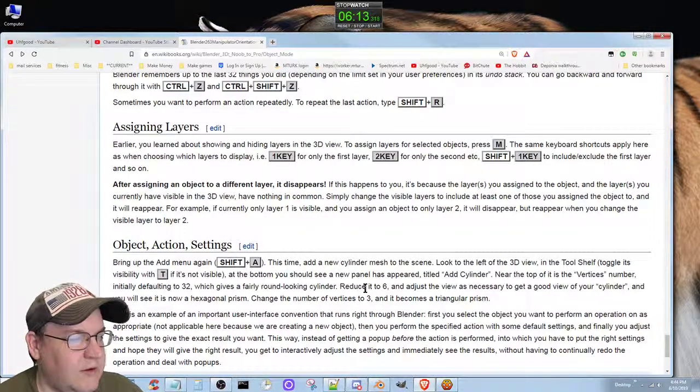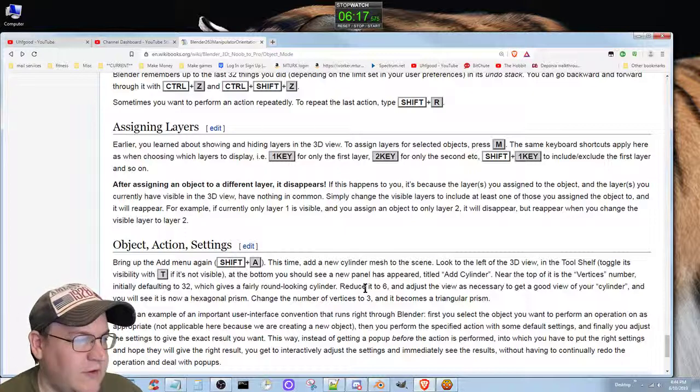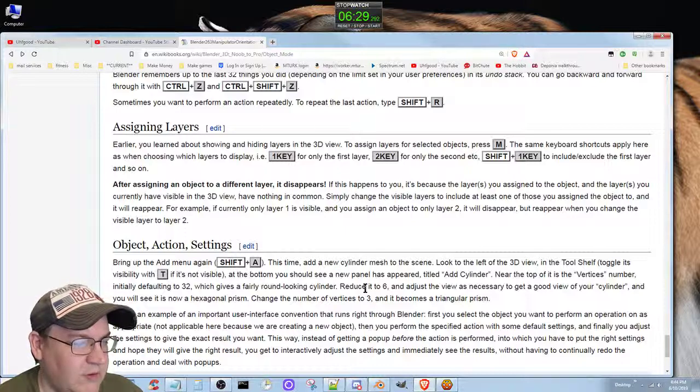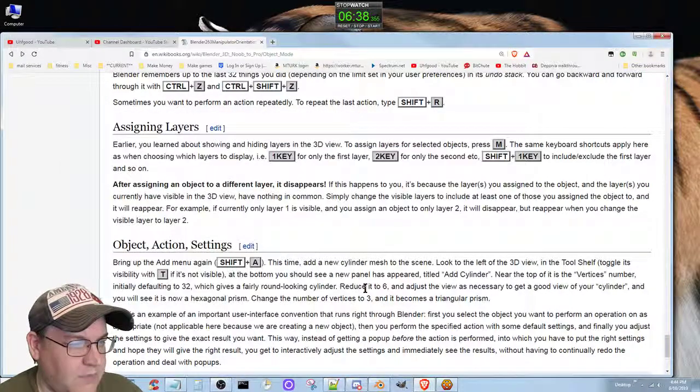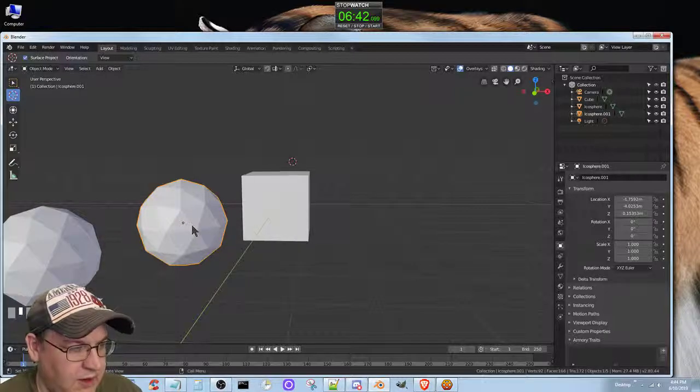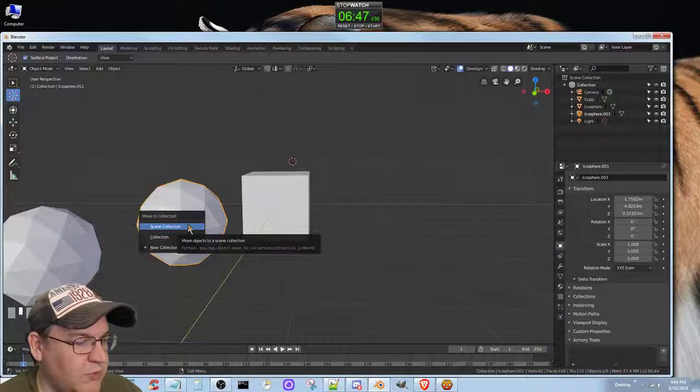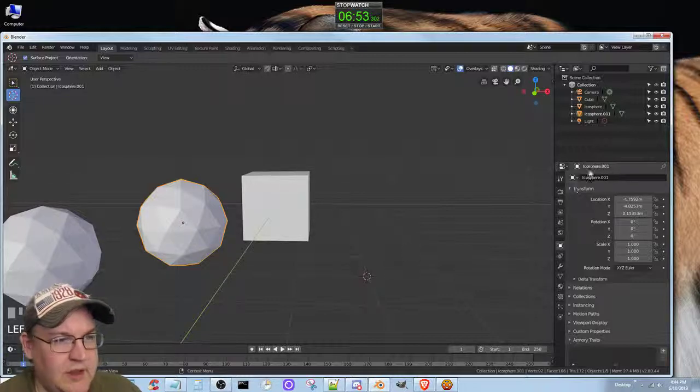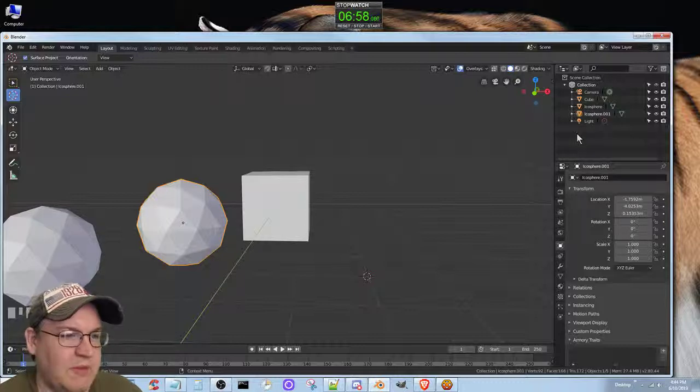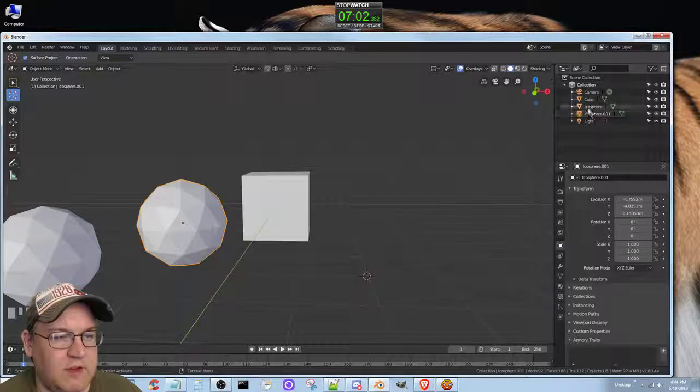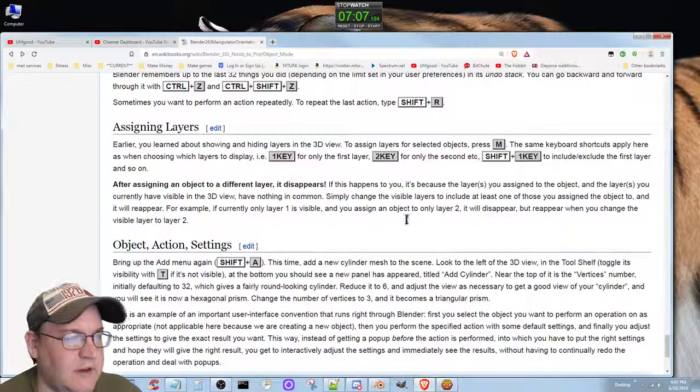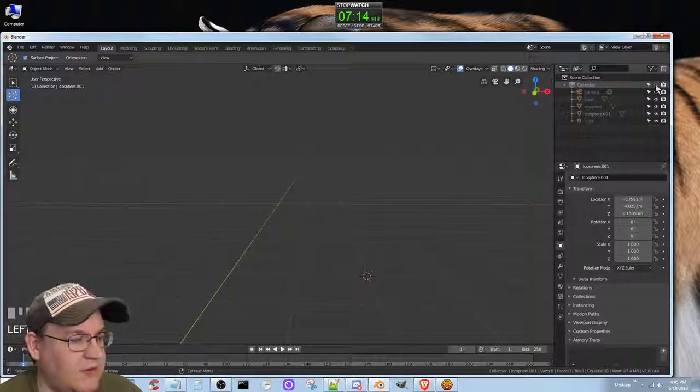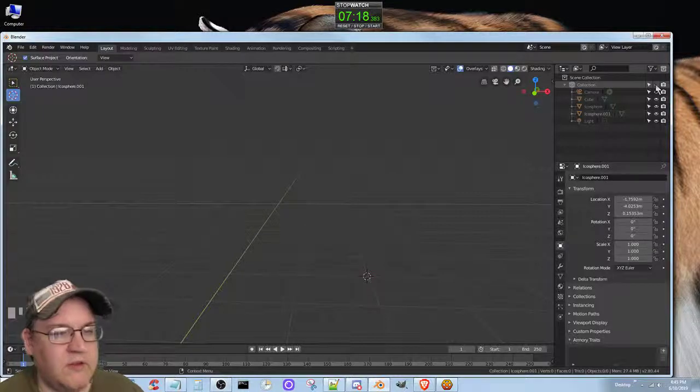So we are actually on our last section here, and I'm running out of time. Earlier you learn about showing and hiding. To assign layers to selected objects, press M. After assigning an object to a different layer, it disappears if the layer assigned to the object and the layer you currently have visible have nothing in common. Oh, see now it's saying move to collection. So I guess the layers thing has been completely deprecated by the whole collection thing. It's much easier to work with the collections - you can just put all kinds of different things in different collections, you can have collections in collections. It just makes it easier for you to select stuff and do various things. For instance, like hiding everything - I can hide everything in this scene. They're hiding from view, they're not gone, I just can't see them.